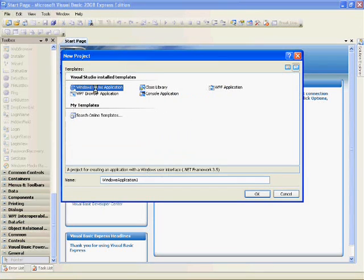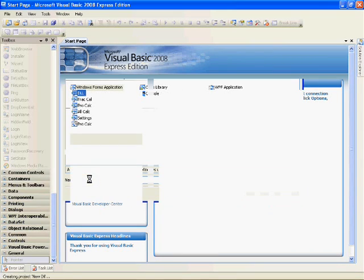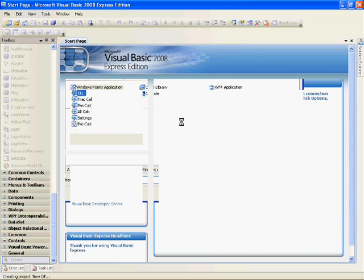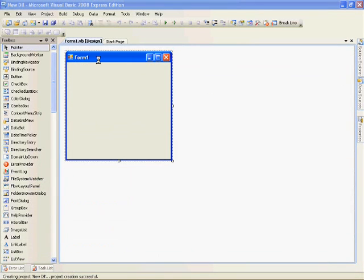Go to File, New Project, Windows Form Application. Name whatever you'd like and click OK. It would then take you to the form.vb design.